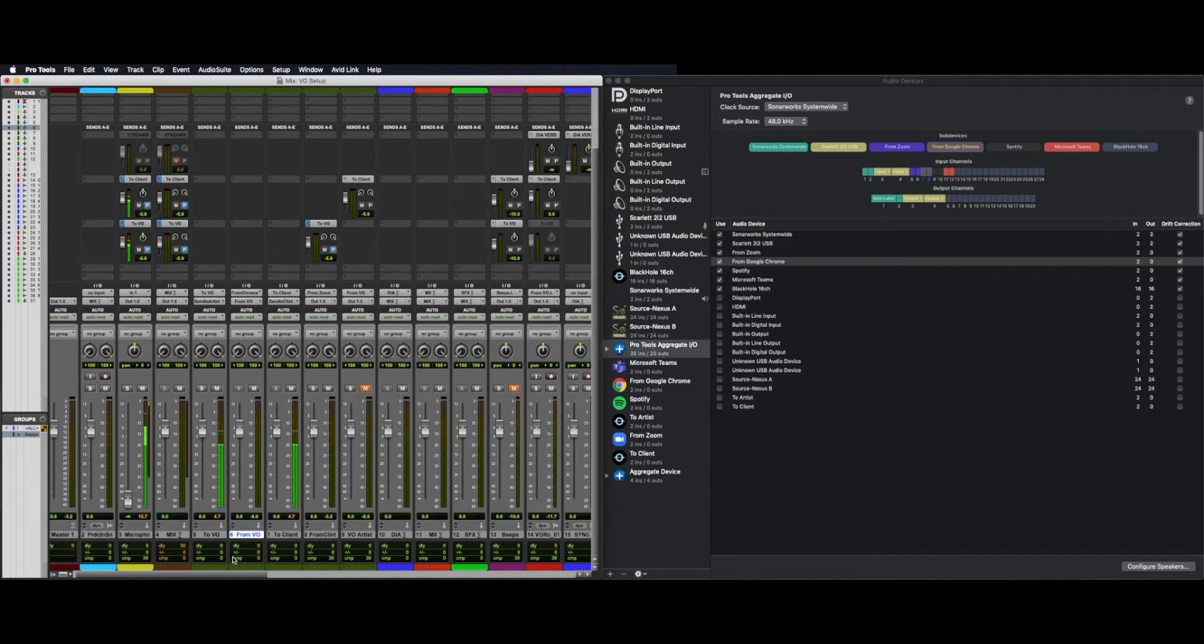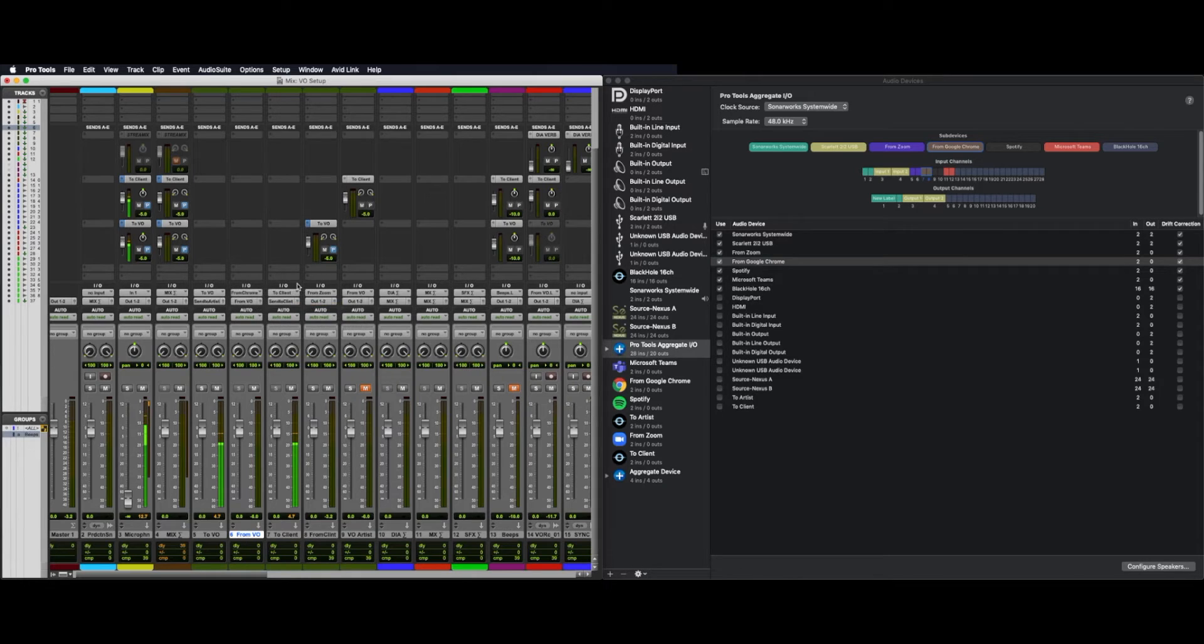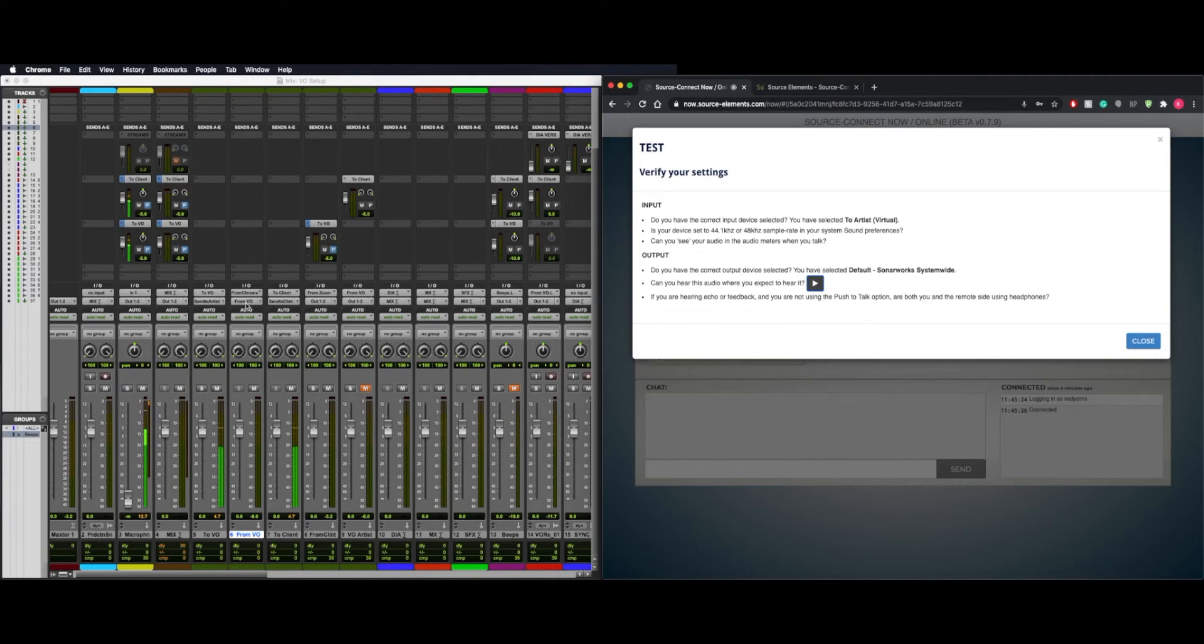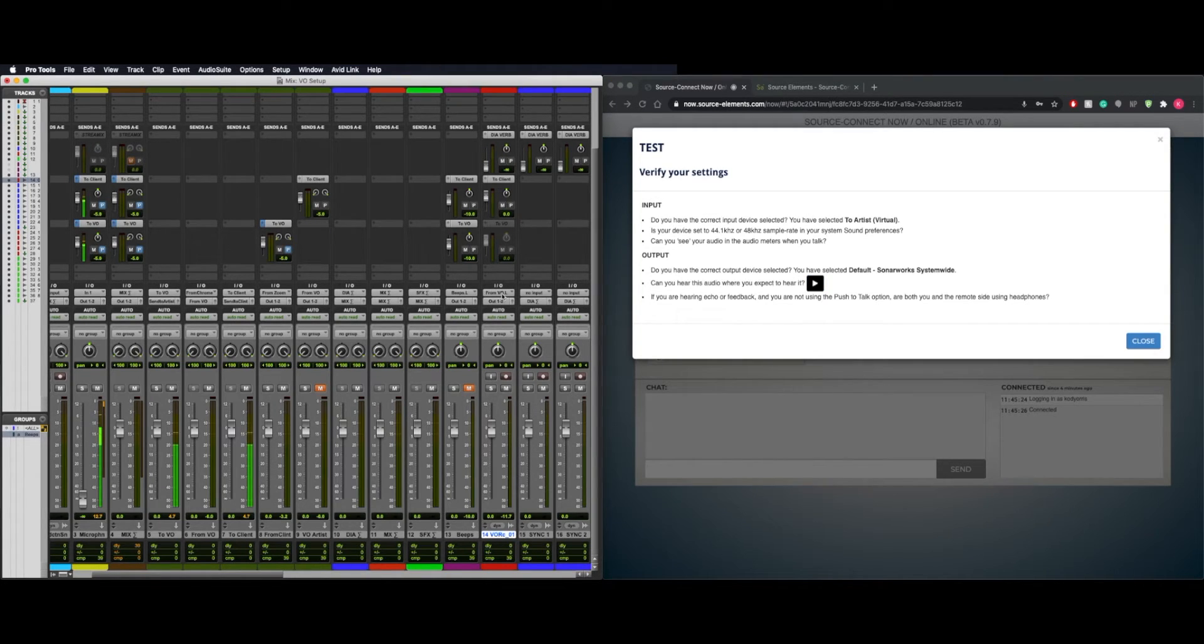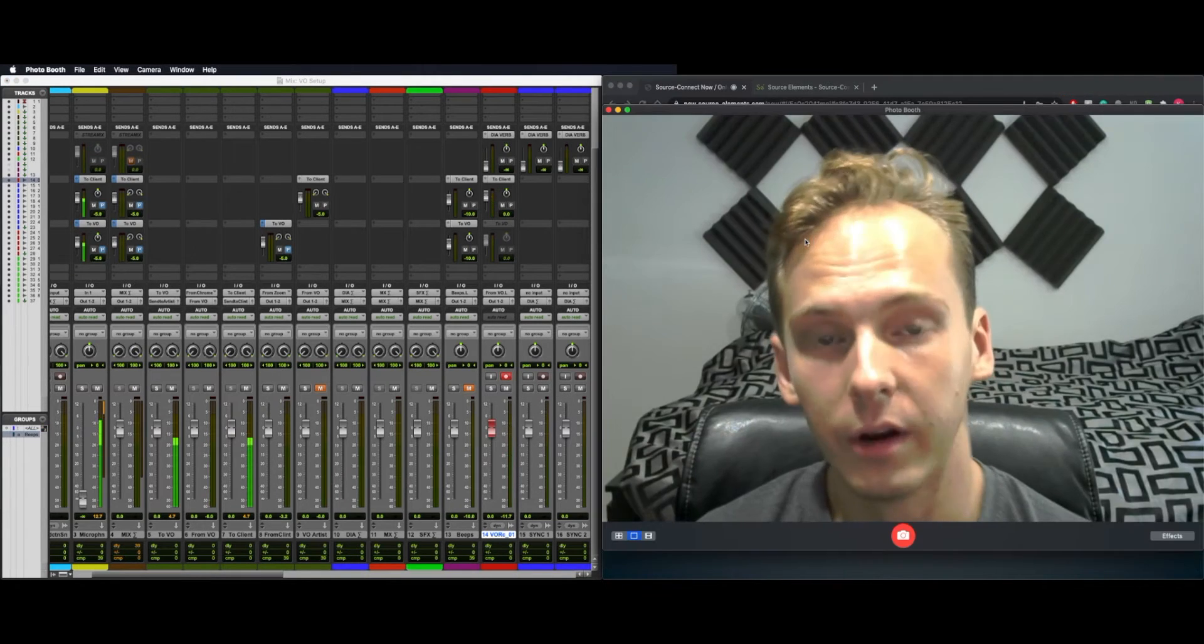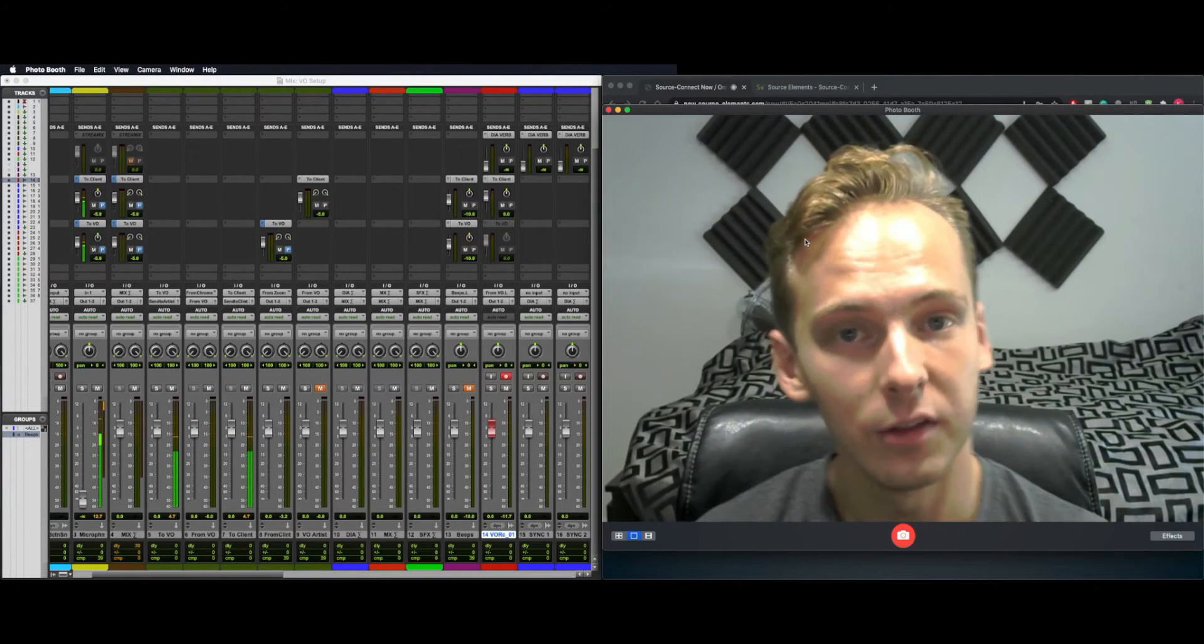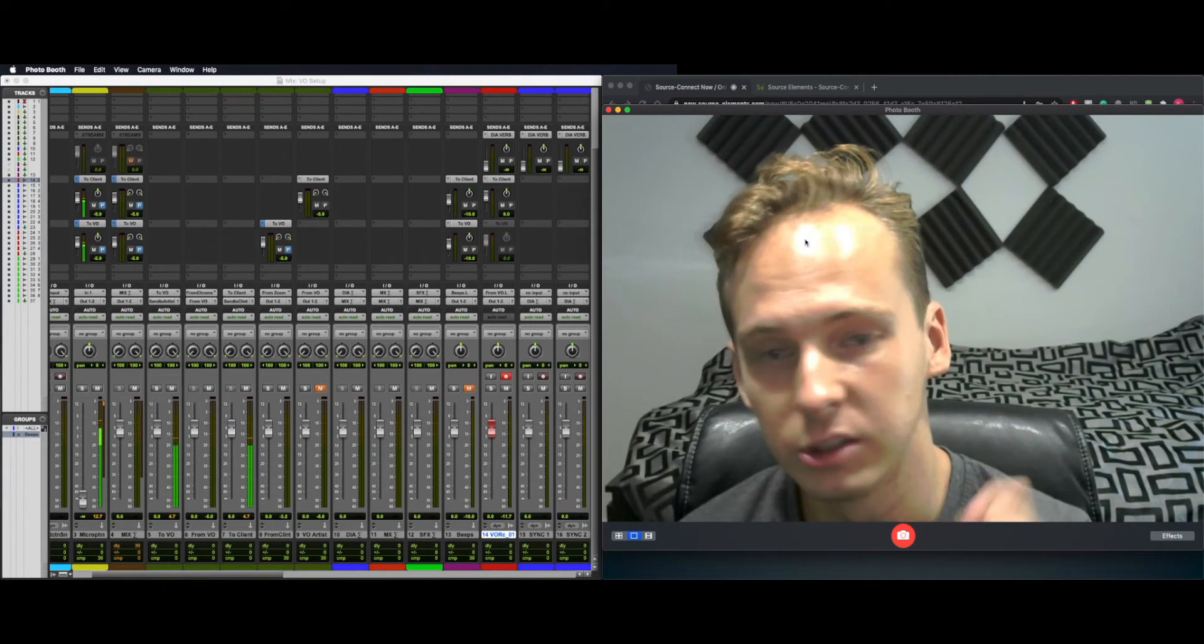Open up an Aux Track in Pro Tools here. In my case, I call it From VO. Select that interface, and then anything that plays inside Chrome will play here. For example, if I play this test tone, it shows up in Pro Tools. I then route that in a bus called From VO to a track that I'm going to record to. From VO, capturing the left side just because it's mono. If I arm that, we can hear it. We are now recording anything the VO artist says in Source Connect in 256 kilobits per second into Pro Tools.